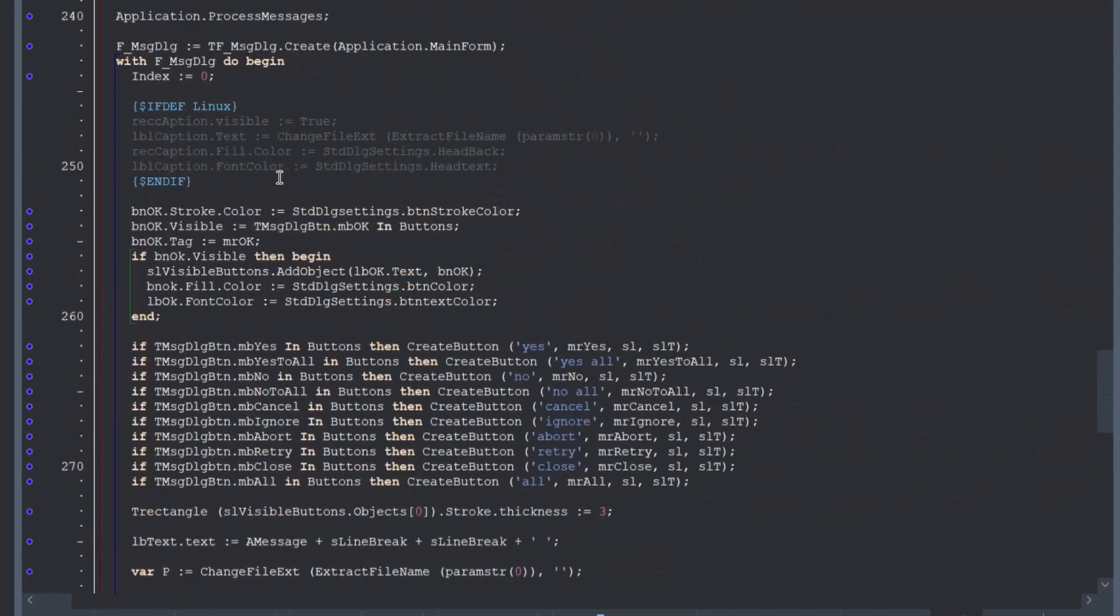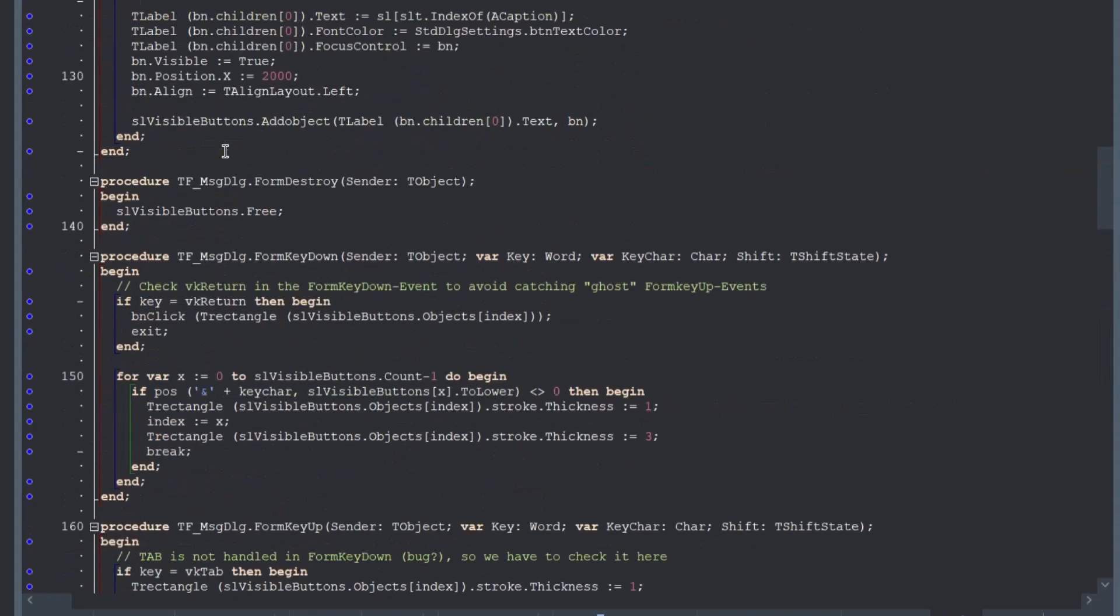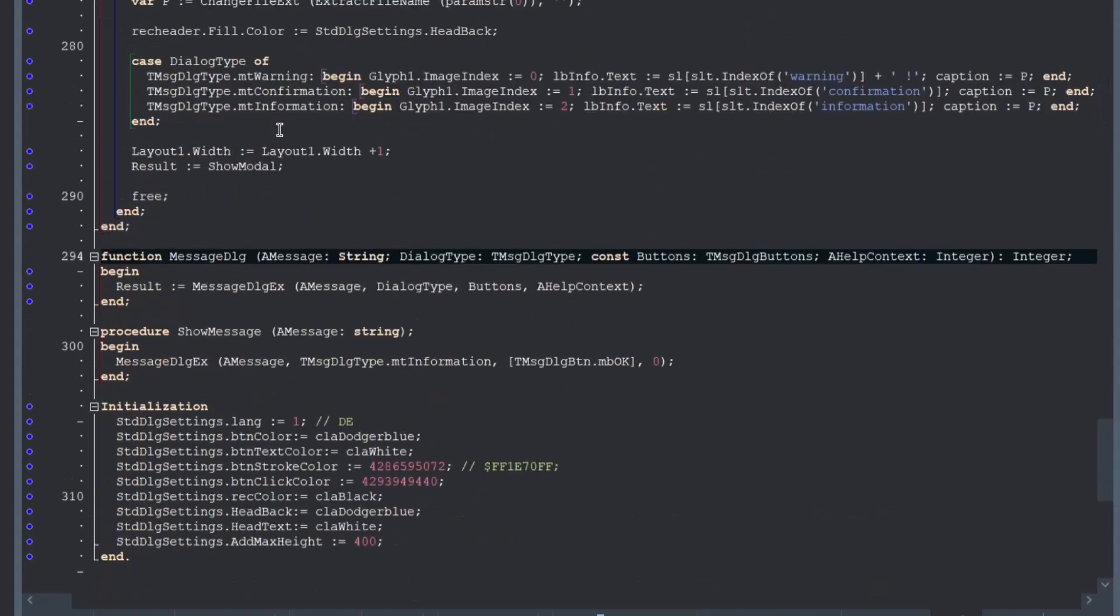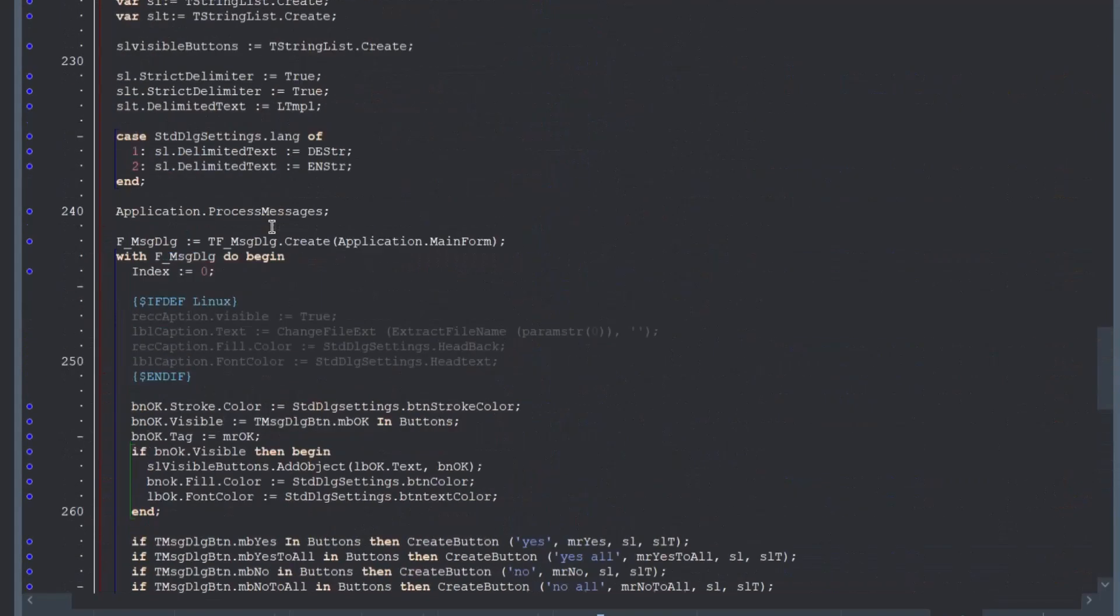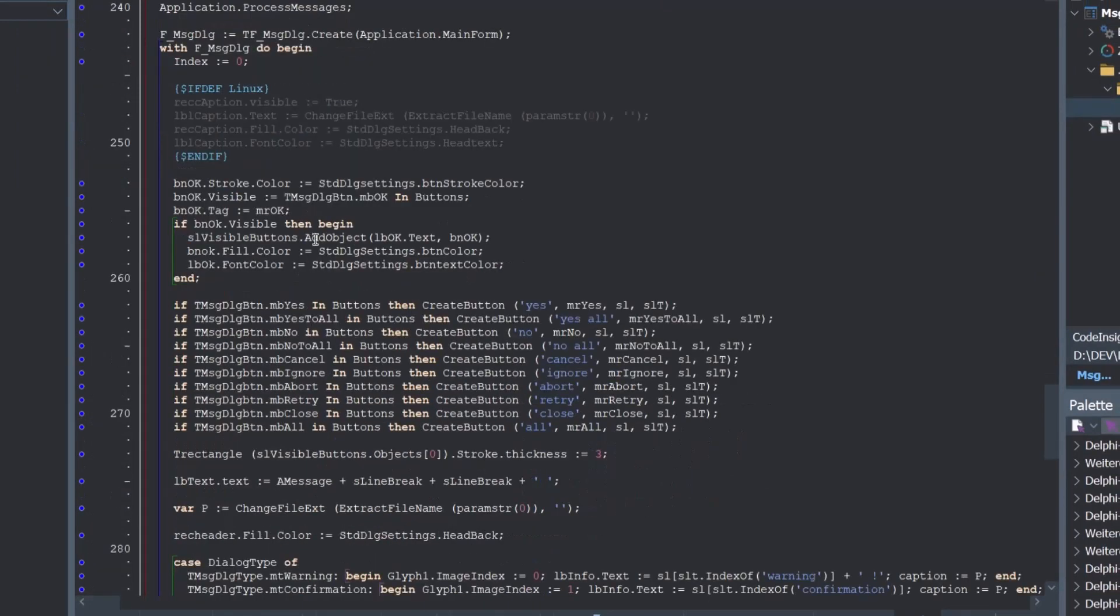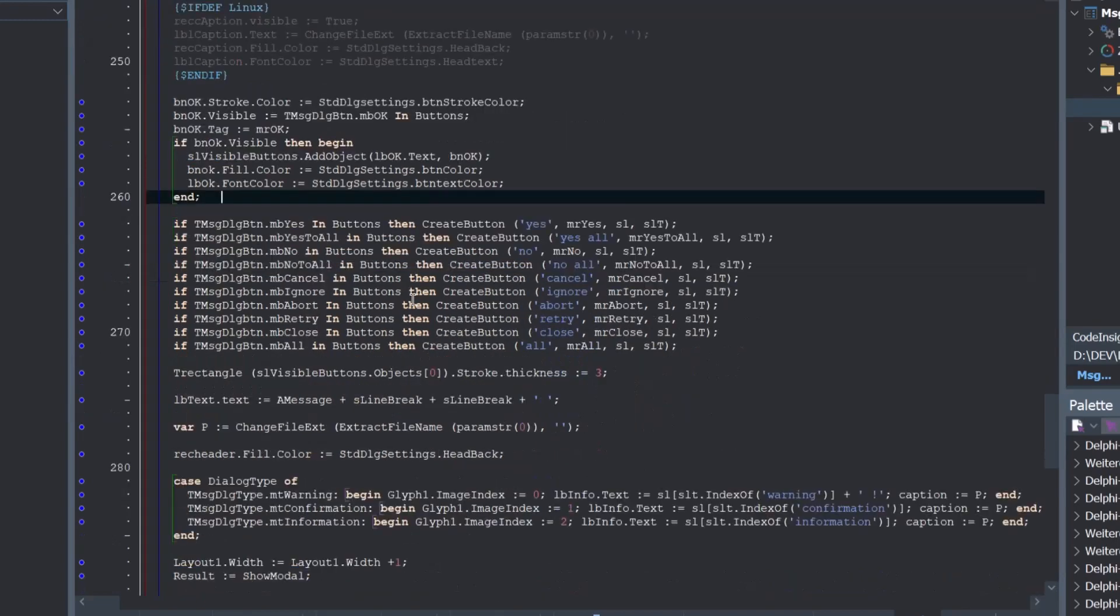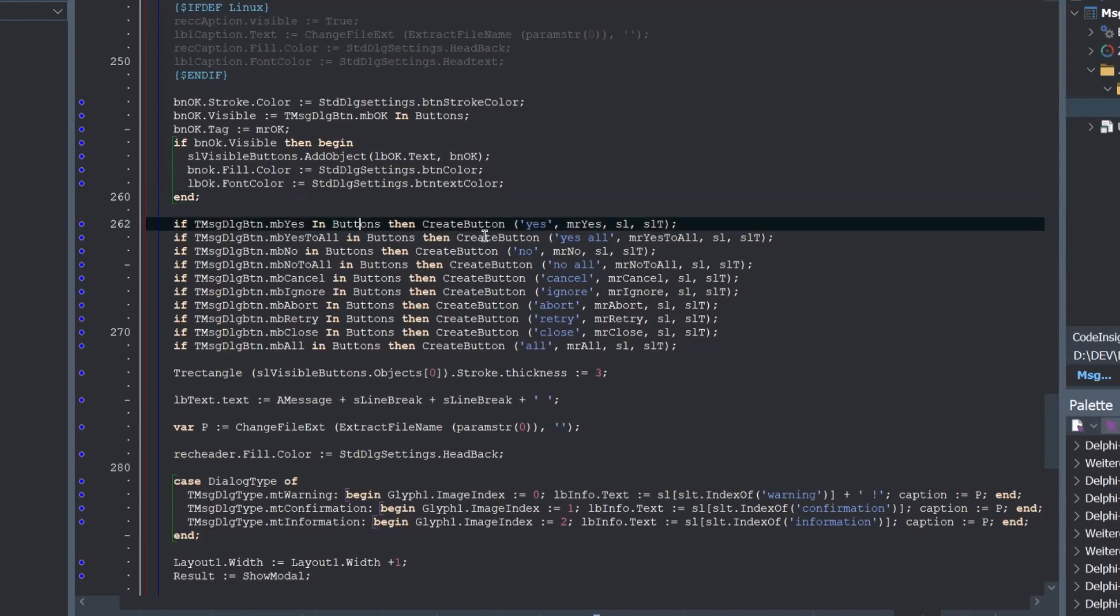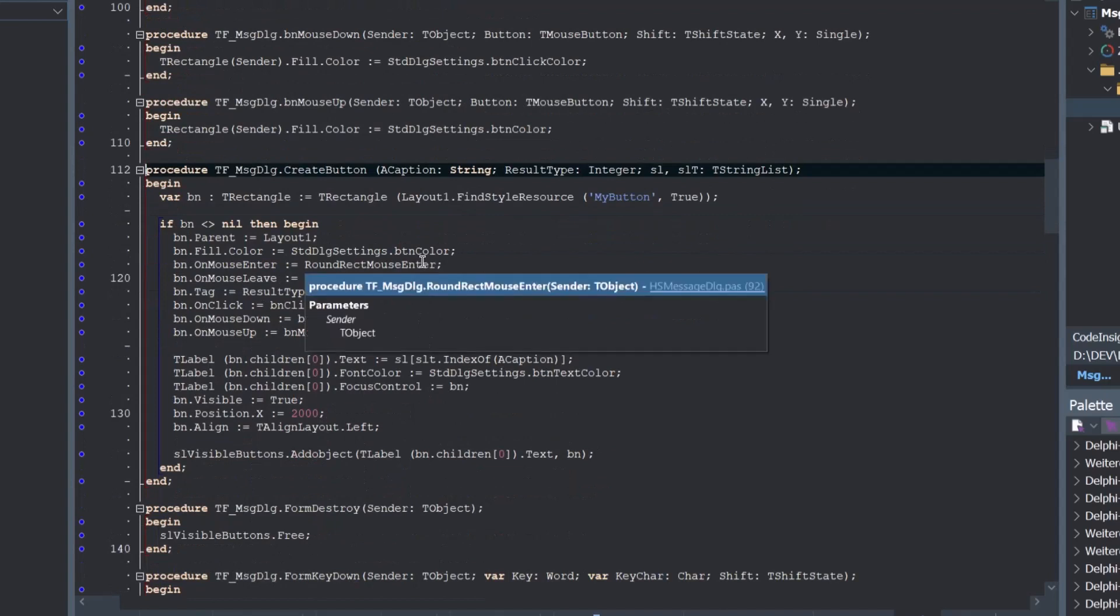So and how does it work? This normal message dialog calls the message dialog X. And here are some help lists are created. And the okay button, which is the master button will be set with some needed variables. And if the yes or yes to all button in buttons, then it will be created. And they create button functions.